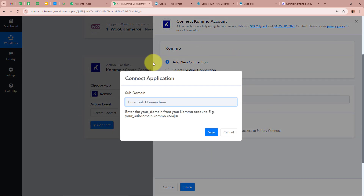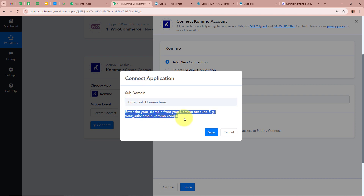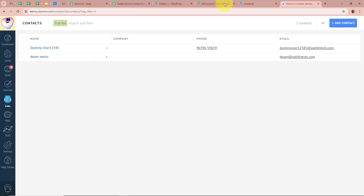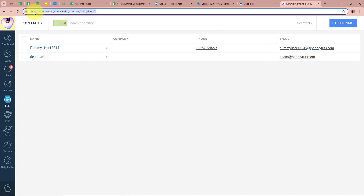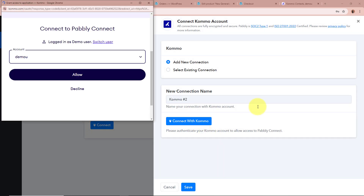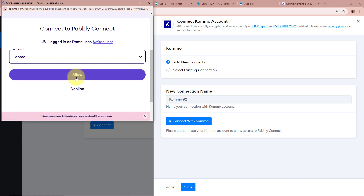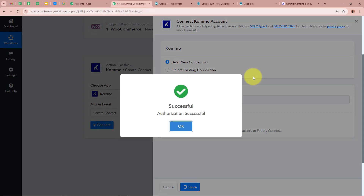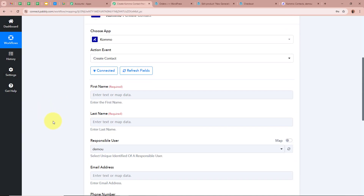It is asking for the subdomain. I am going to open my Komo account — in the URL you can see the subdomain. I am going to copy the subdomain from the URL and paste it in the field, then click on Save. A new window appears asking for permission — I am going to click on Allow, as this is a safe process and my data is perfectly safe with Pabbly Connect. We have successfully authorized Komo with Pabbly Connect.